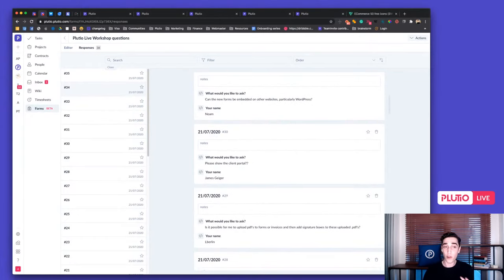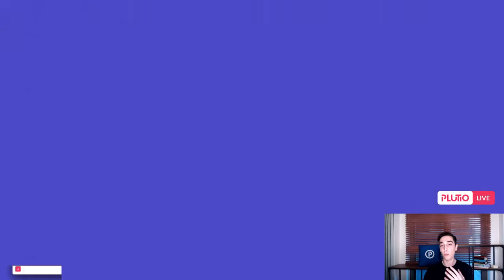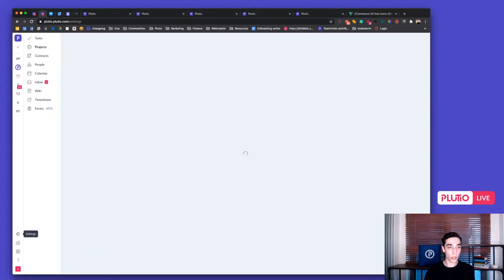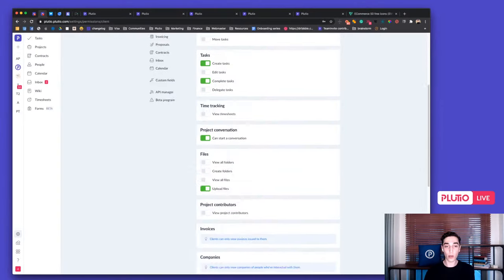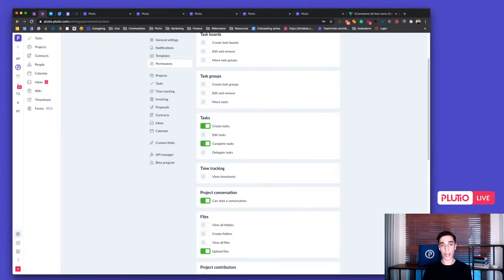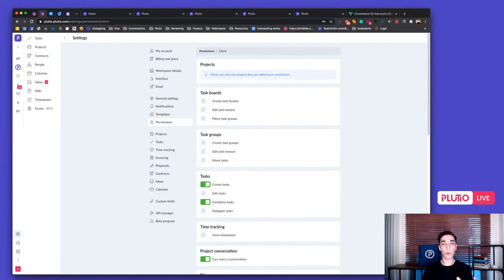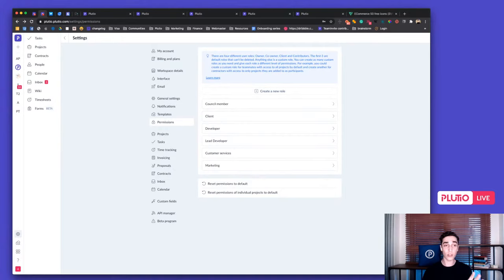You can configure client permissions by going to Settings, then Permissions, then Client Role. With the dashboard feature coming this year, you'll be able to create your own custom client portal with your own dashboard widgets — it's going to go next level in a few months. Q: Is it possible to upload PDFs to forms? A: Yes, we're working on it right now and it will be available when forms launch publicly. The API for forms will also be released at the same time.